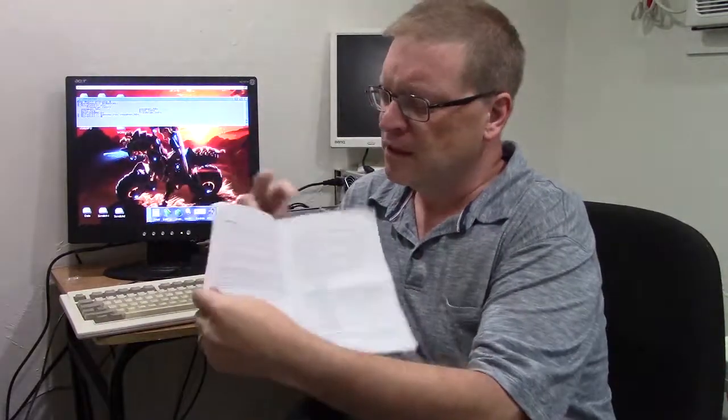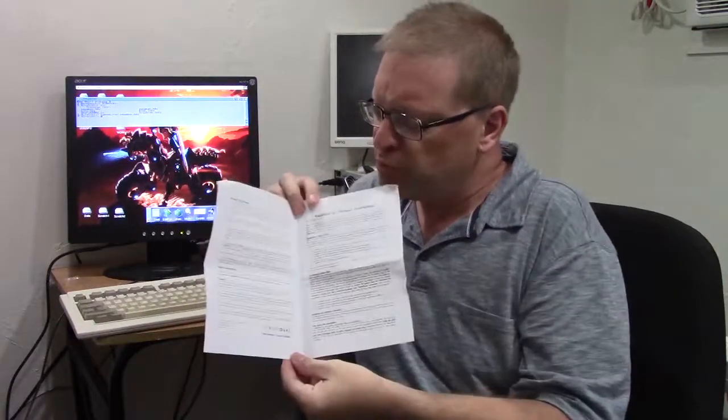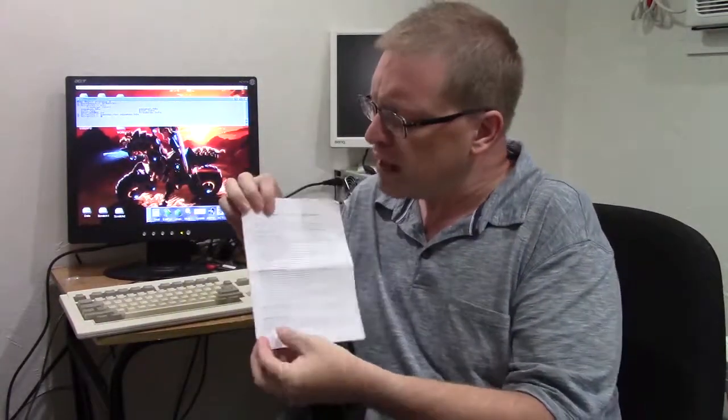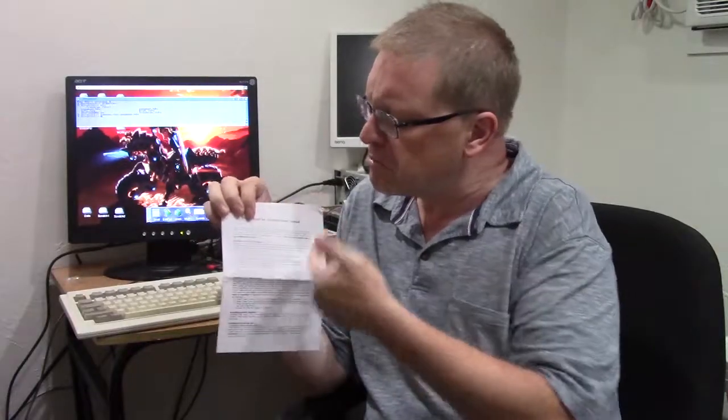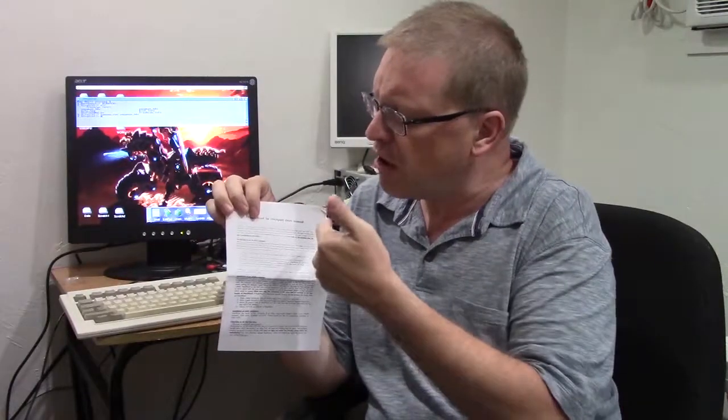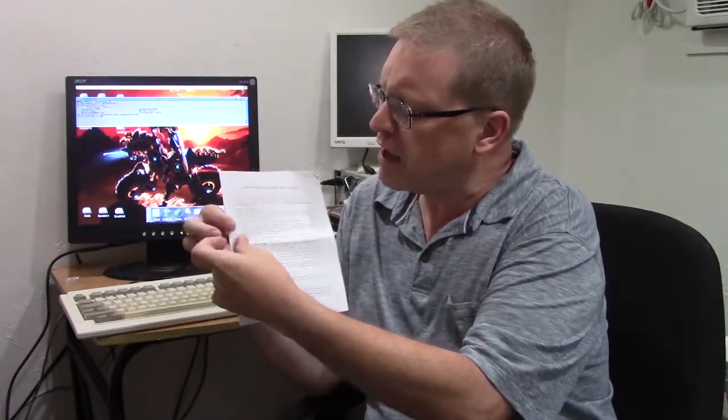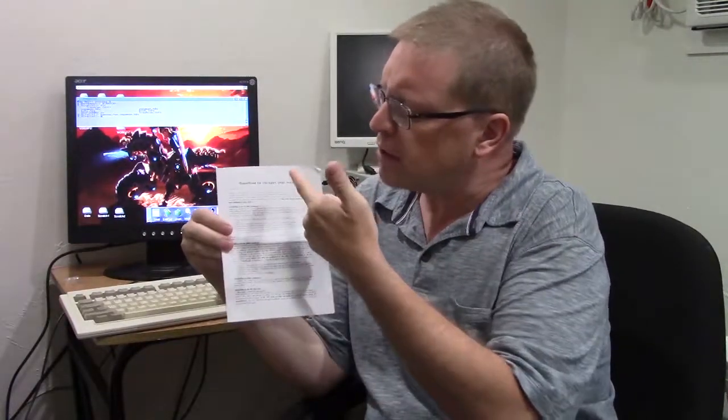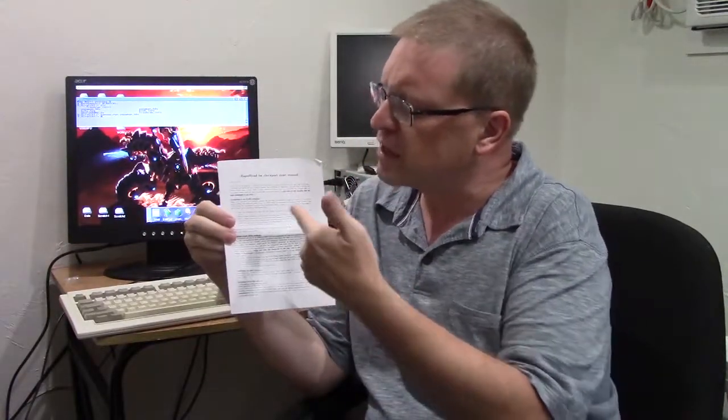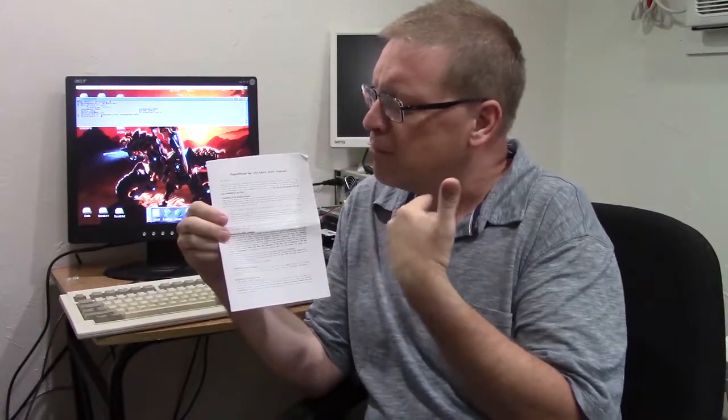Also, print out some pictures. Print out some pictures of the interface, print out some pictures of the connections, so we don't have to go online and look and see where everything has to go.